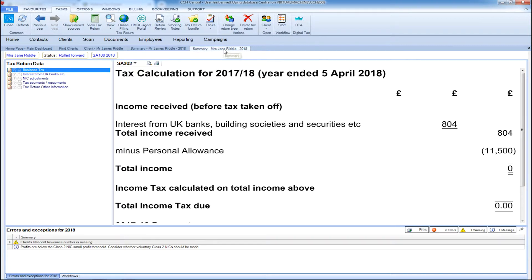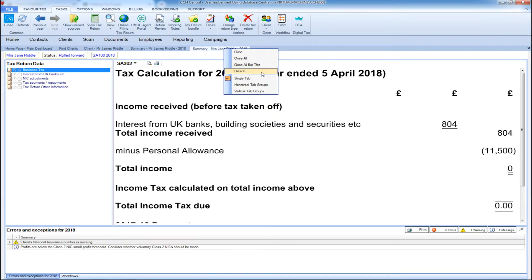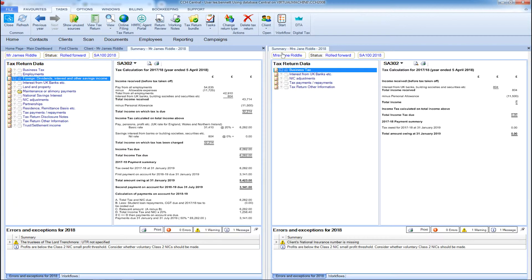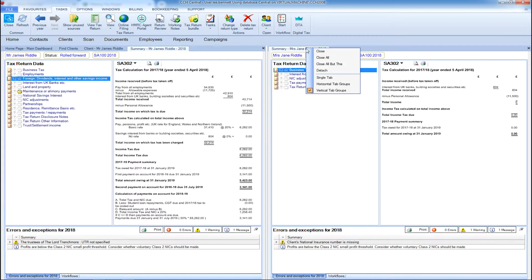You can detach any open tabs from CCH Central by right-clicking on the tab, which gives you the ability to either view it on another screen side-by-side, or you can split your screen into two sections. This enables you to complete and compare both tax returns at the same time, saving you having to change between screens.